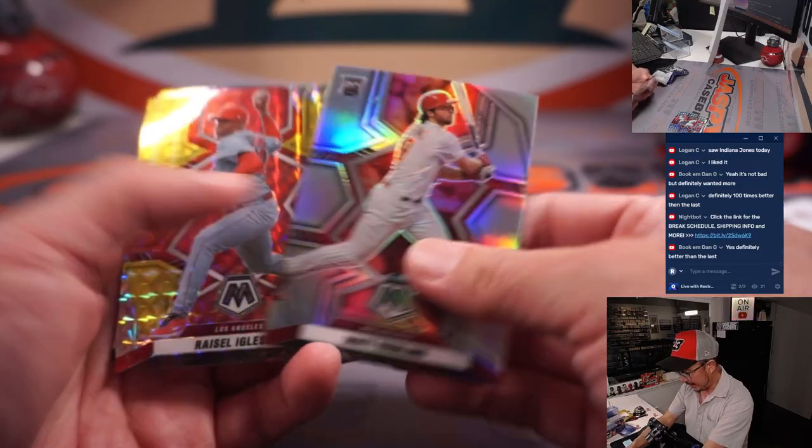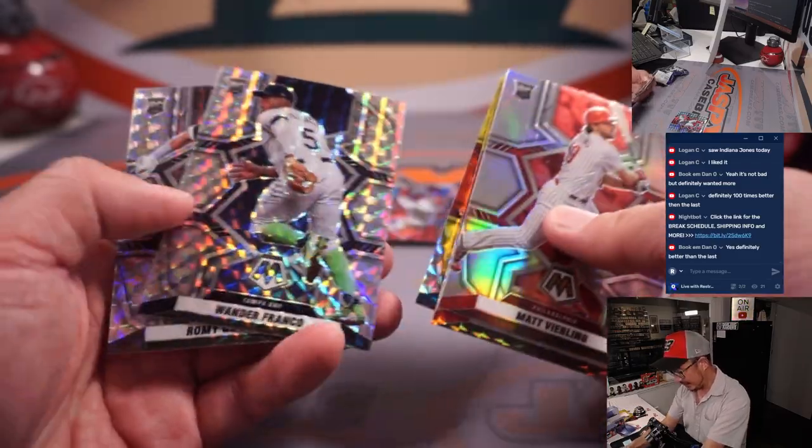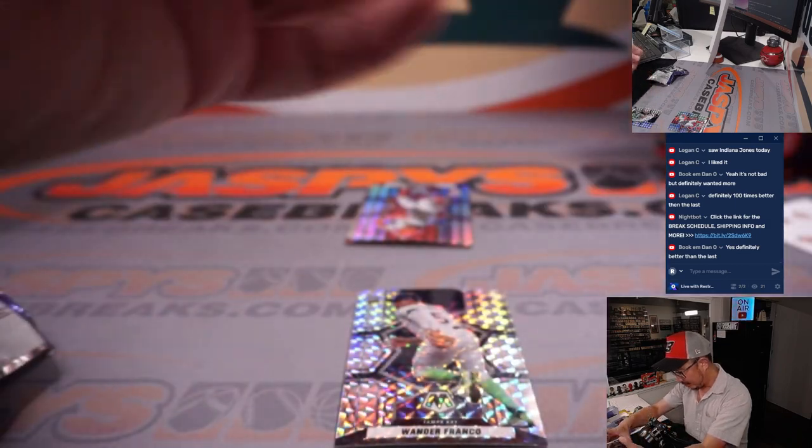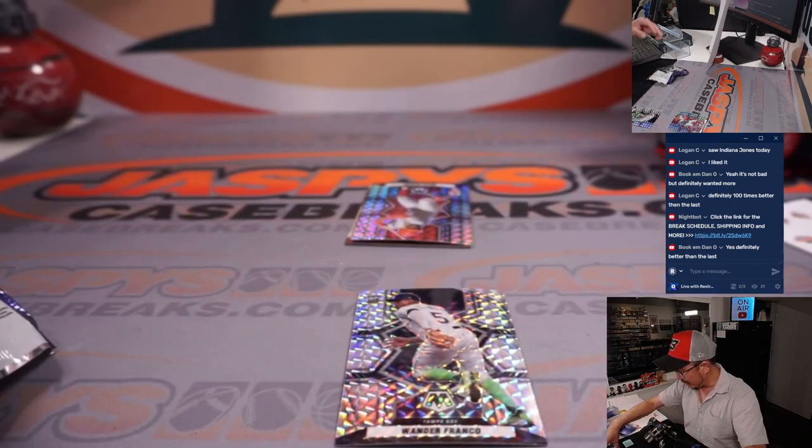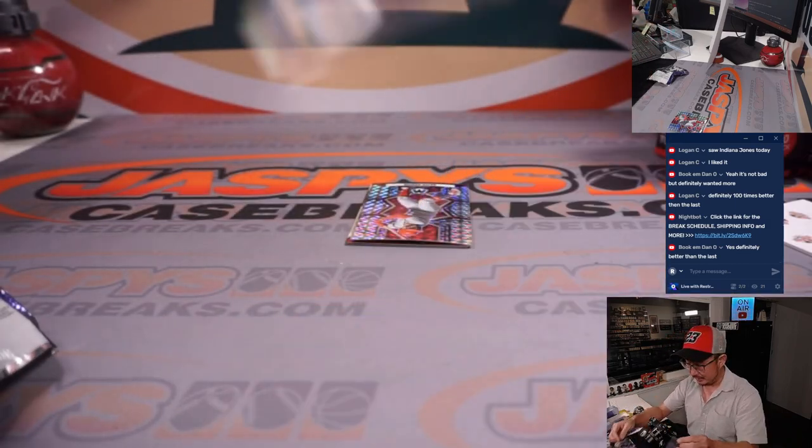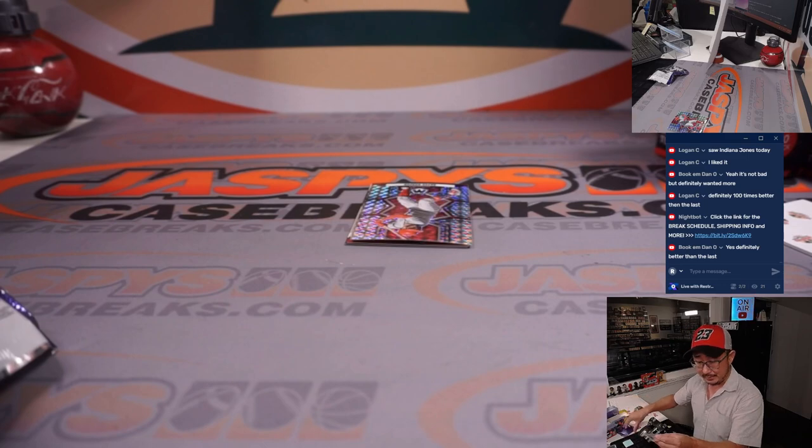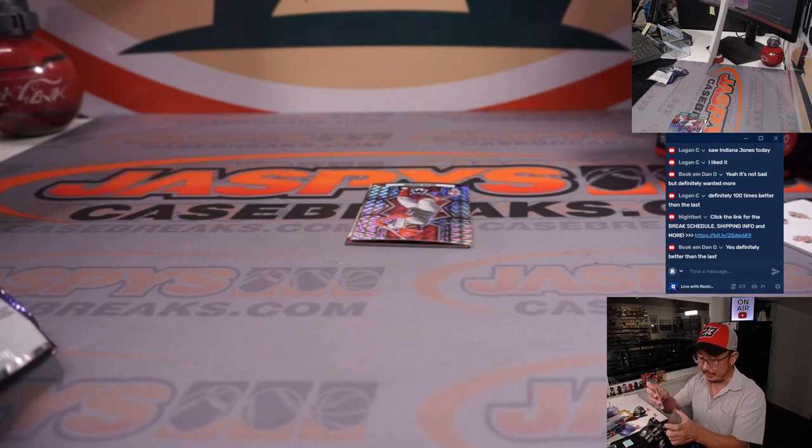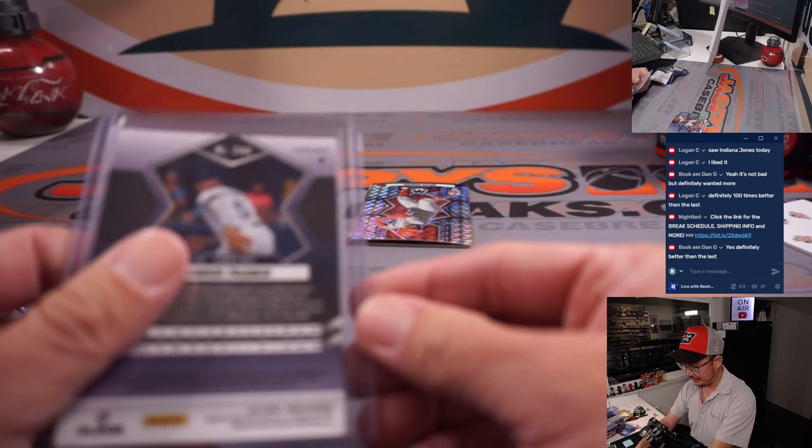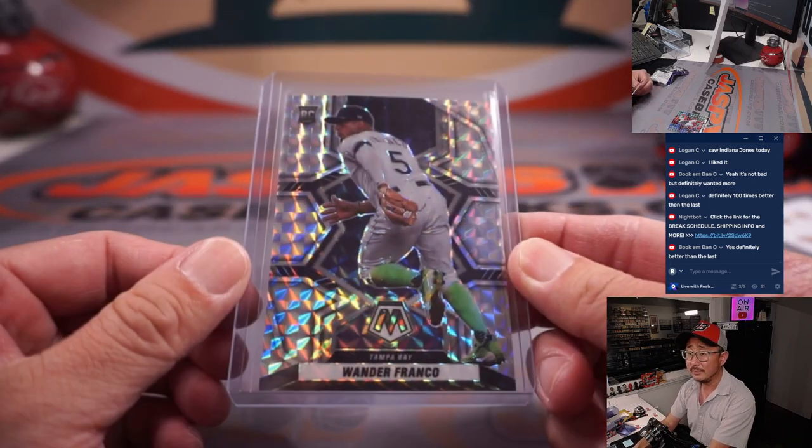Got a Matt Vierling, Iglesias, Glenn Otto, Wander Franco. Nice. Wander Franco rookie card. Not a choice. I'll take it. That's going to go to Tristan, Tampa. Not bad. That'll do. That'll do.